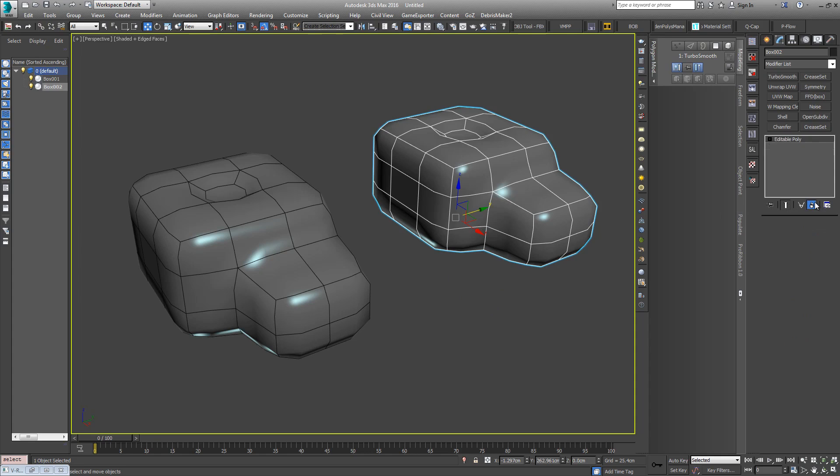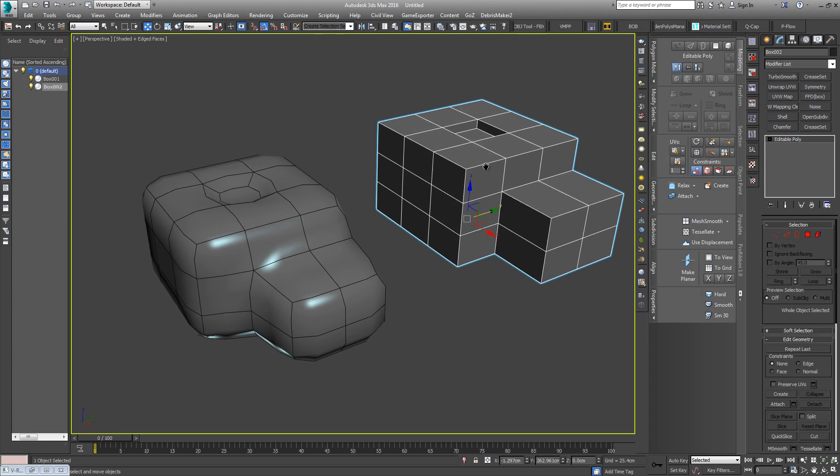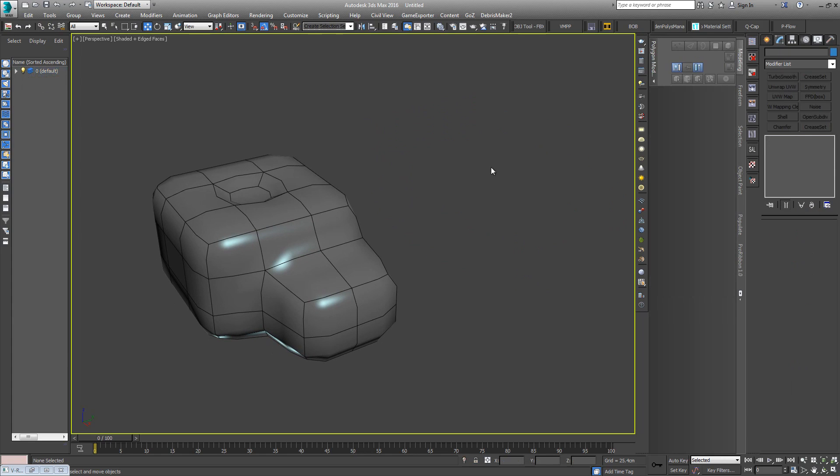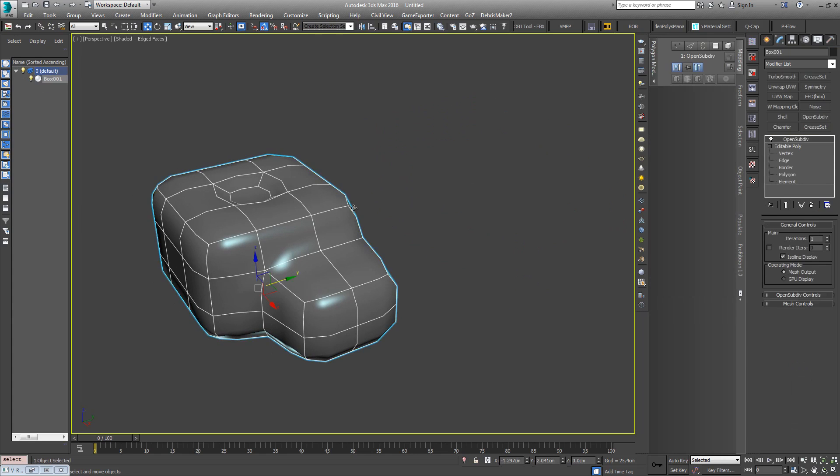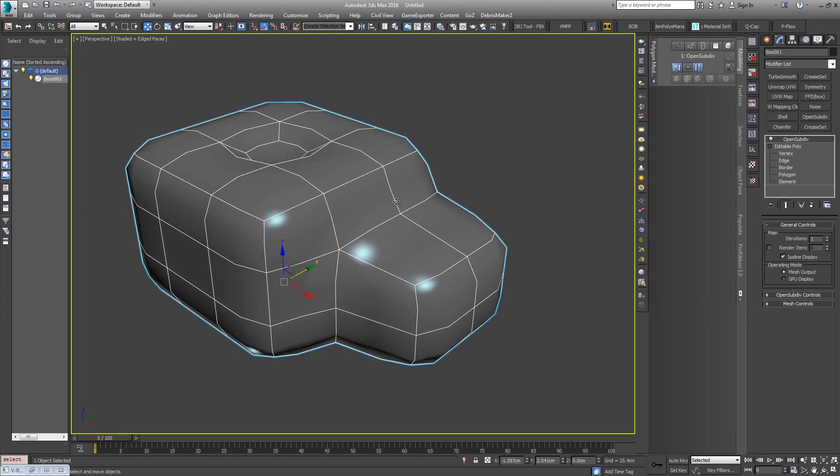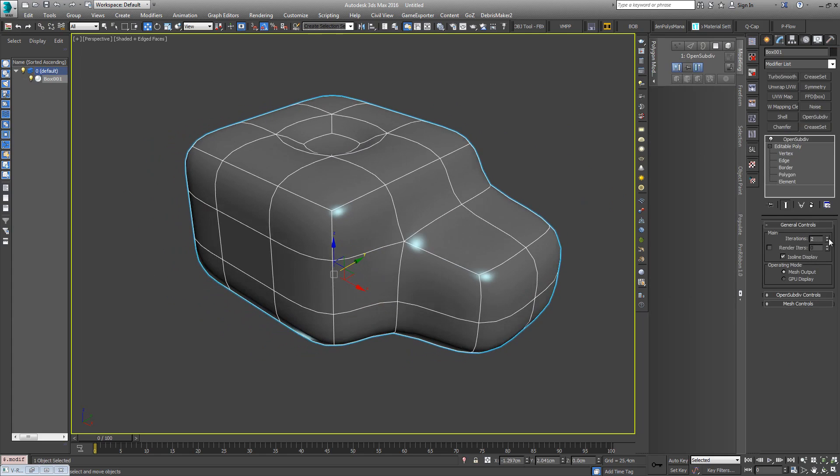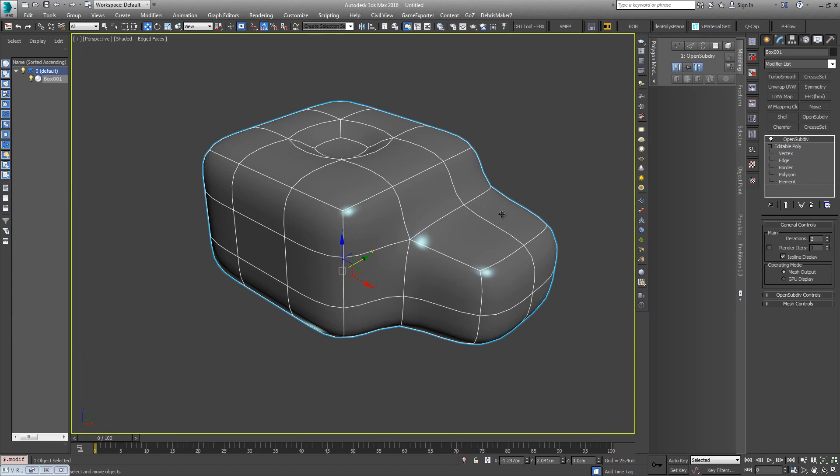With that introduction out of the way, I'll just get rid of the TurboSmooth. You can see now it's a horrible blobby surface because there's no inline edges or control edges to support many of these corners here.